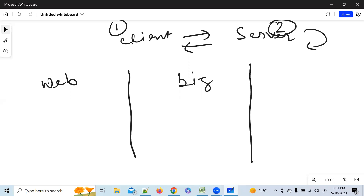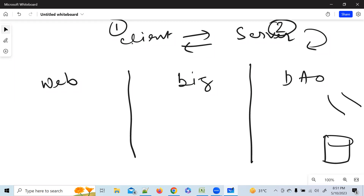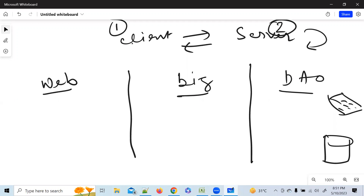Now looking at these three layers — Web, Business, and DAO — how does the request come? In Gmail, where we enter the email address or phone number, that is the client. The Web layer is also called client. The server is the Business and DAO layers combined. In between is the business logic — whatever you write there.